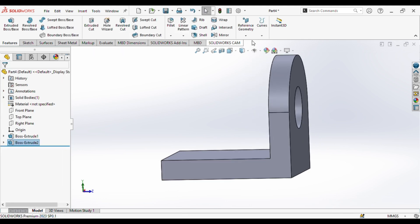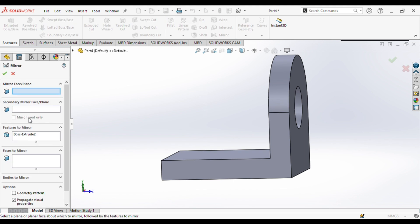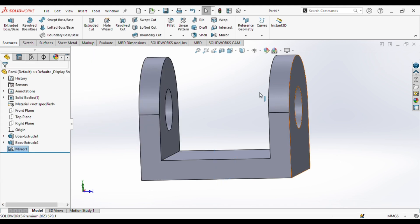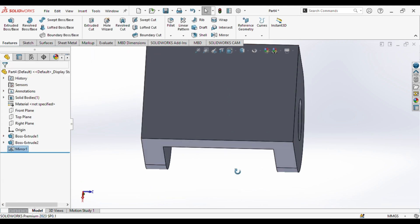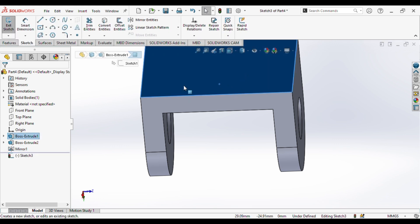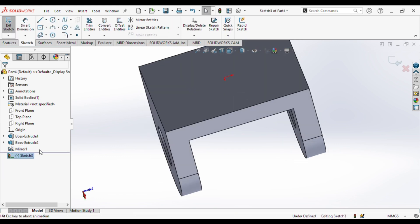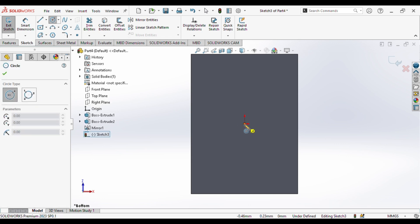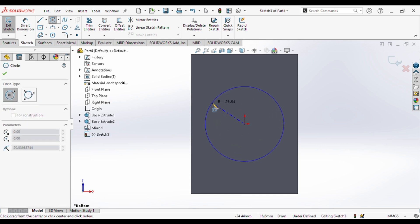We'll mirror this feature on the other side. We'll select Mirror, select the front plane as the mirror plane, and the extrude feature is already selected. Now we'll select this surface, go to sketch normal to the plane, and draw a circle of radius 40 mm.